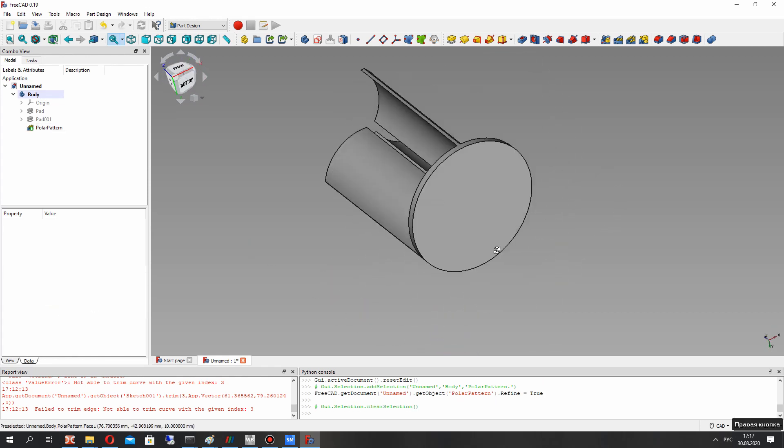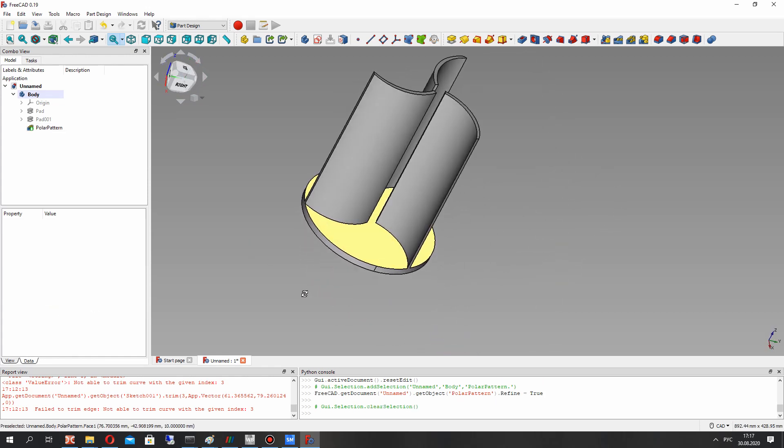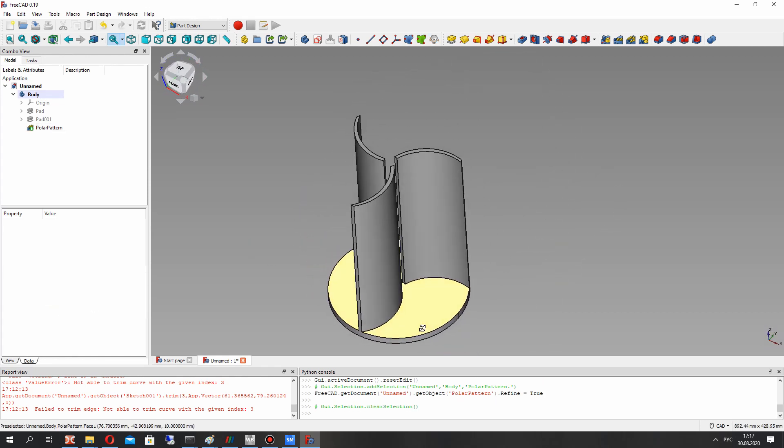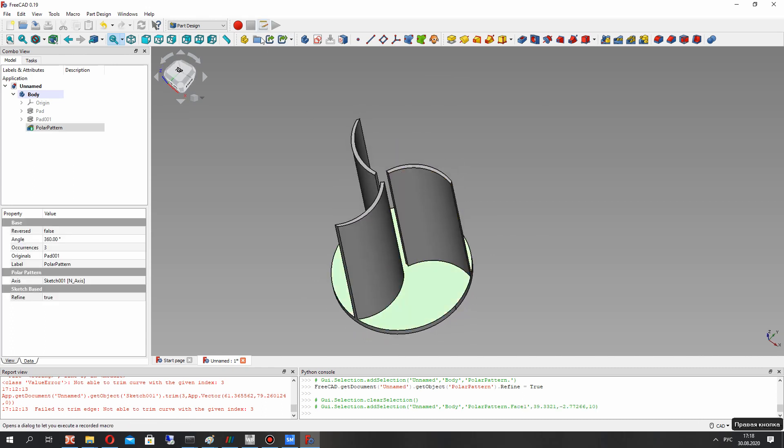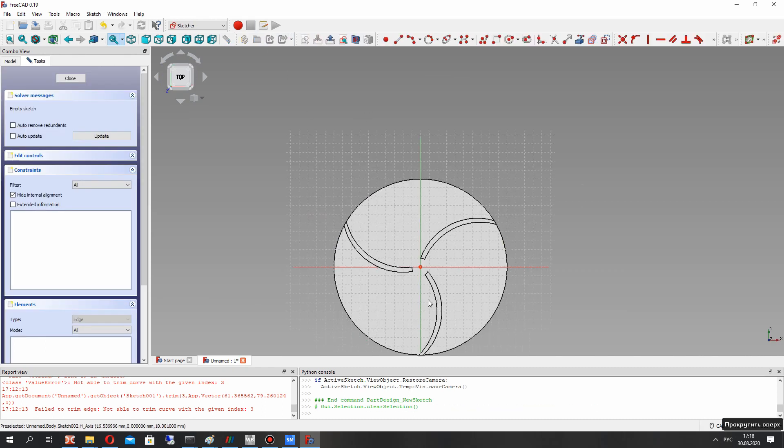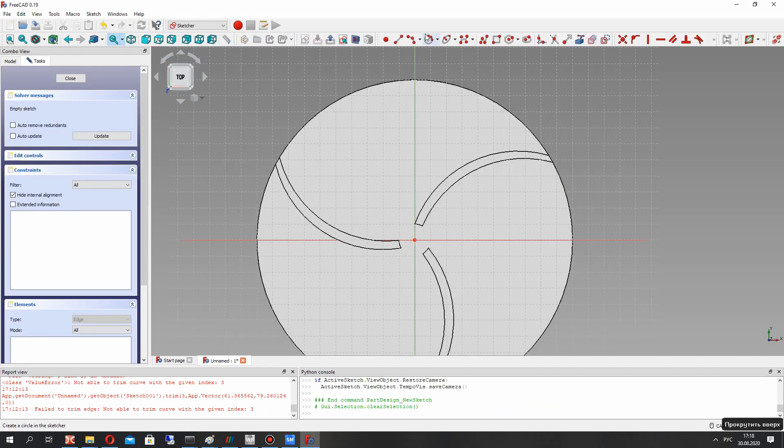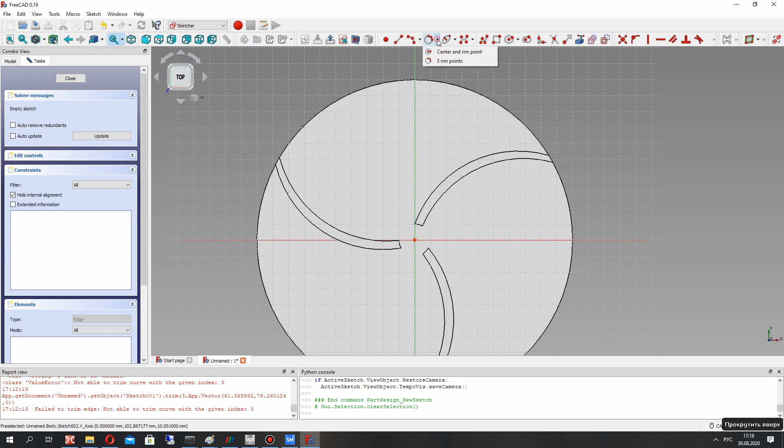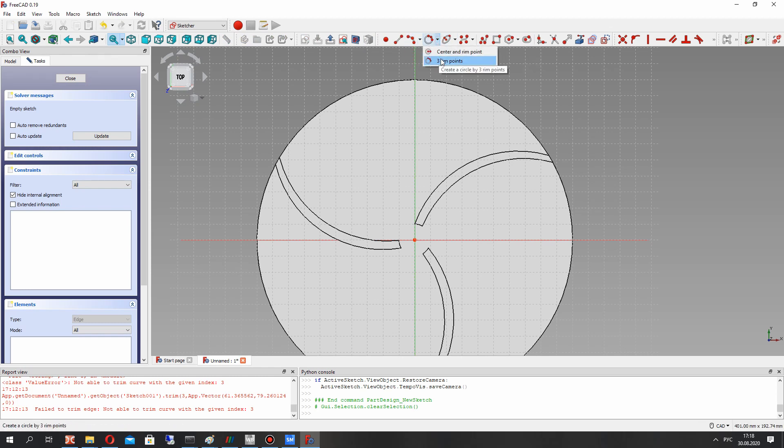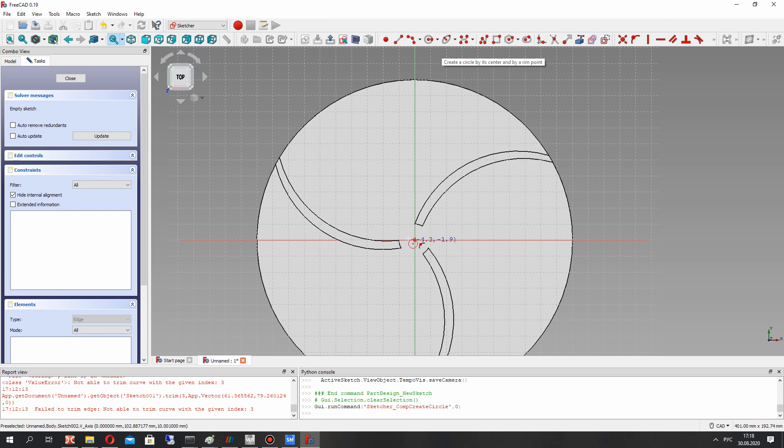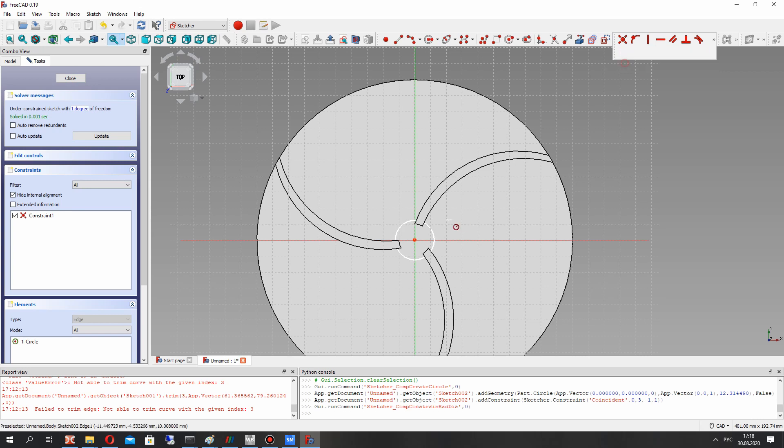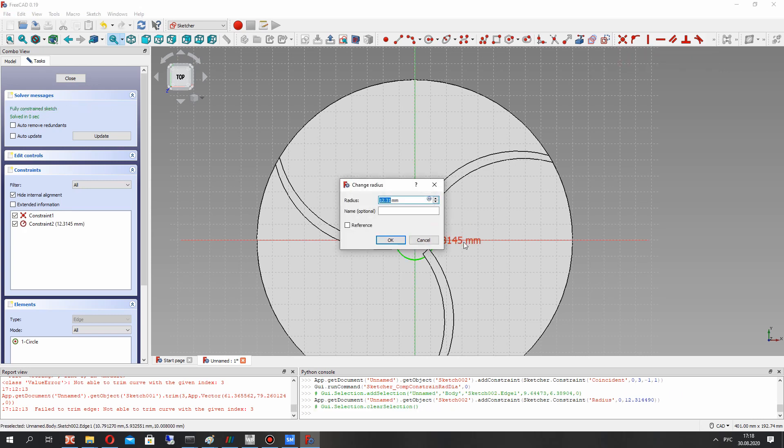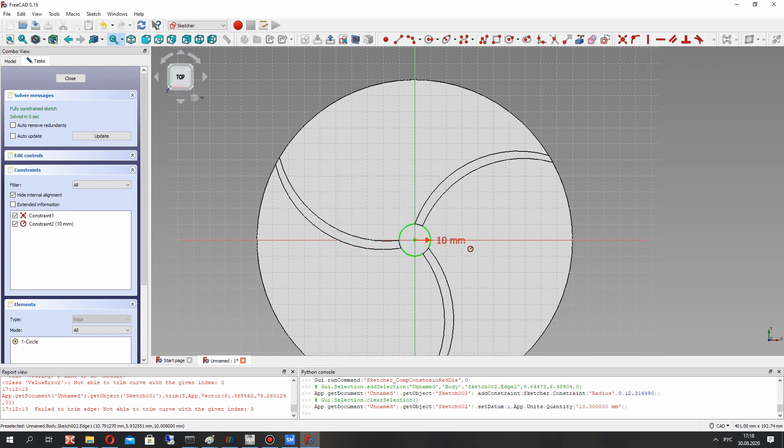Now we have the bottom part and blades of the wind turbine. Let's create the hub of the wind turbine. Set the 10 mm radius.